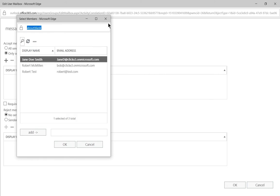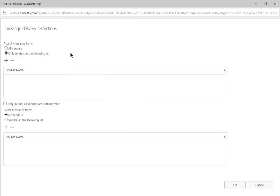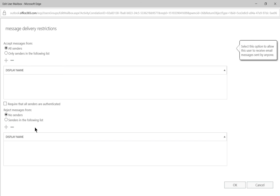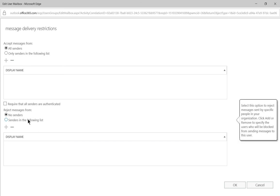However, the problem with that is it's going to really limit the amount of email that Jane's going to get. If we just have one particular user that's causing a problem, then we can just go to senders in the following list. We're going to reject, click add.